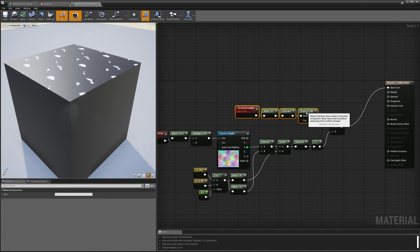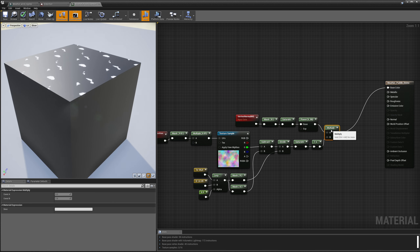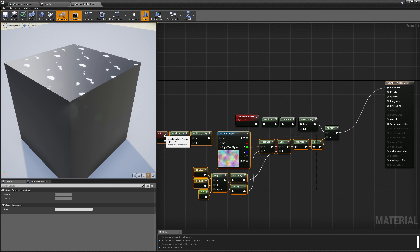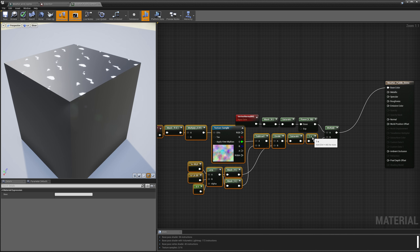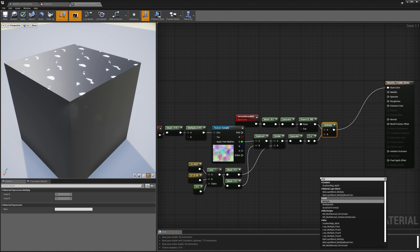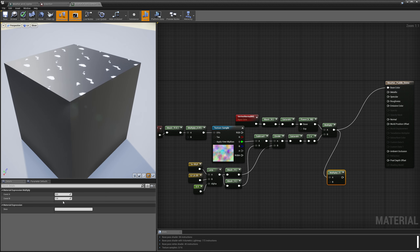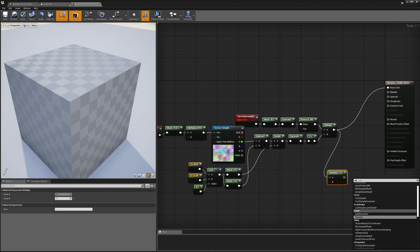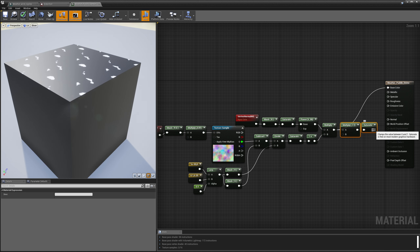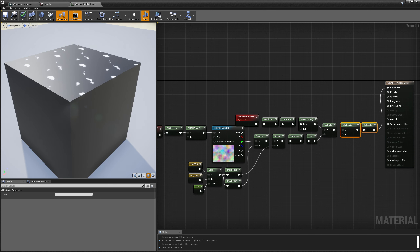There's one more thing I want to do with these puddles. I'm going to multiply the result by 1.1 and then saturate it. What this does is ensure that our puddles go all the way from black to white. So that's our final puddle mask.